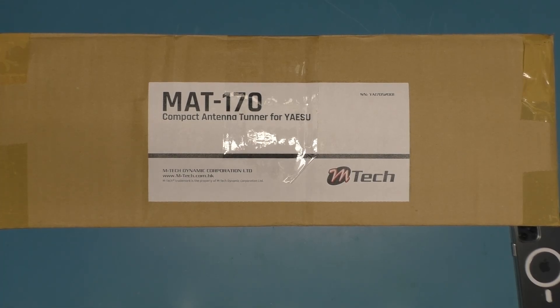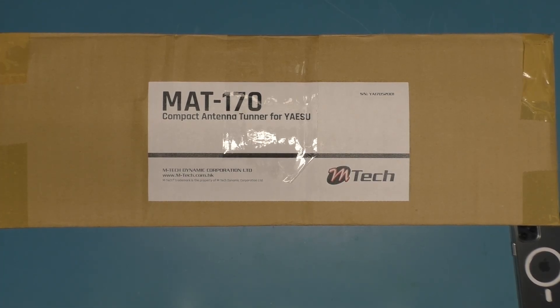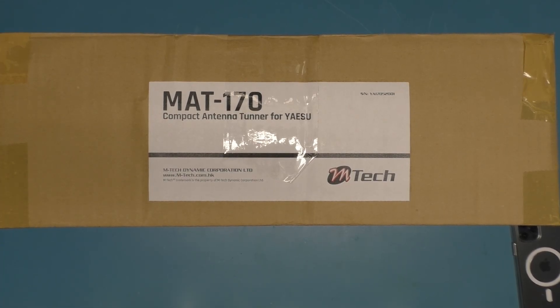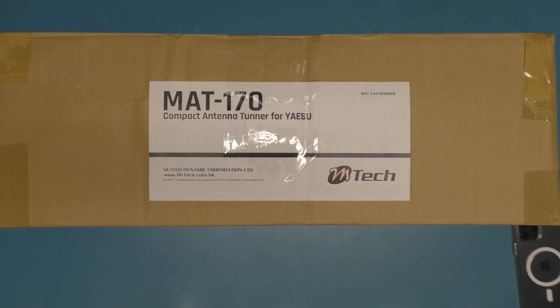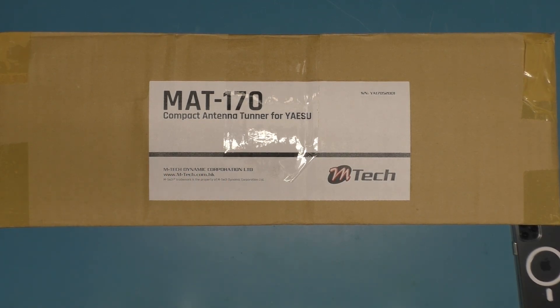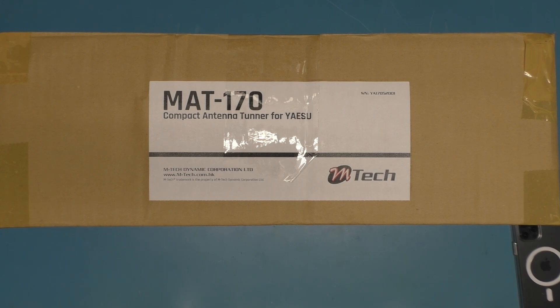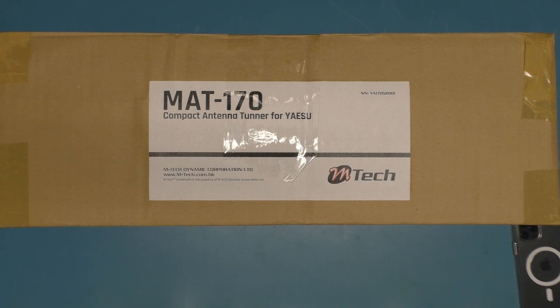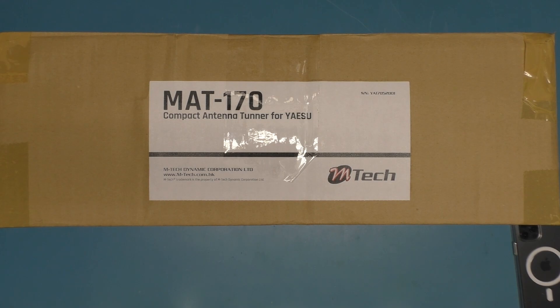Rewind a couple of months and someone told me about these tuners made by this company mtech that are like plug-in replacements for the various tuners you can buy from Yaesu, Kenwood, Icom. This is supposed to be basically the same as an FC40.